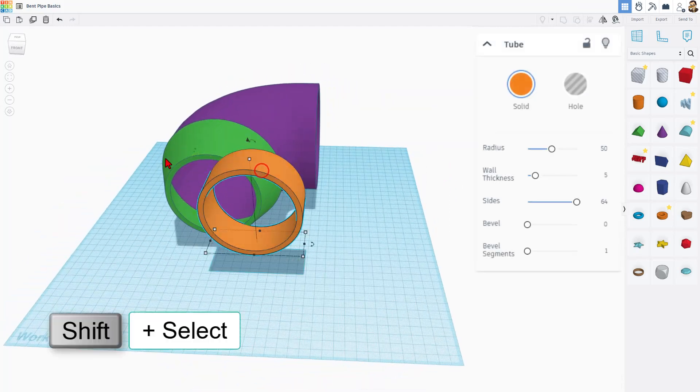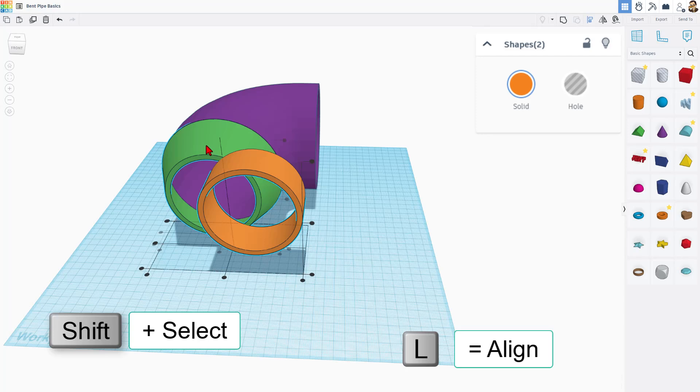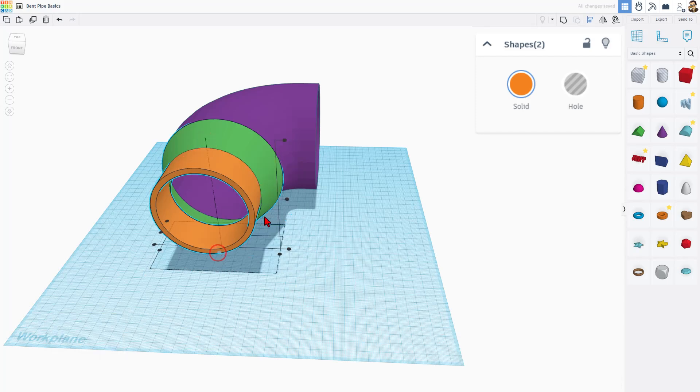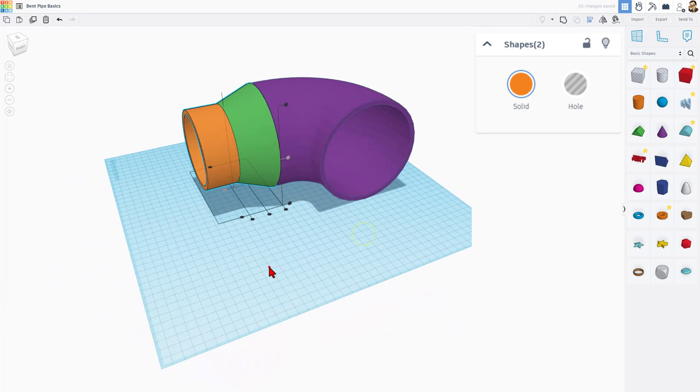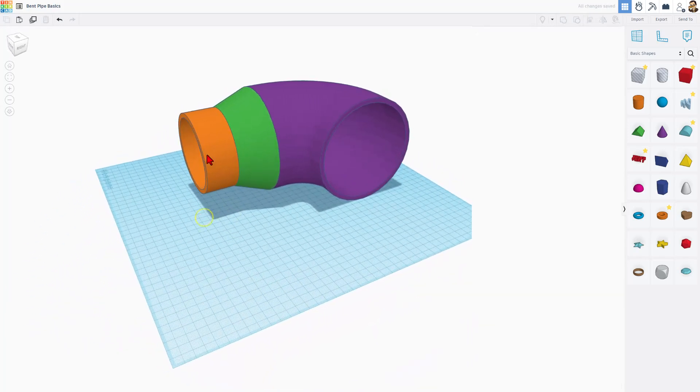I'm going to simply select the two parts using shift select, L for a line. I want the green one to be the boss, and I want to choose the middle of line and the middle of line. Bang! That is snapped into place.